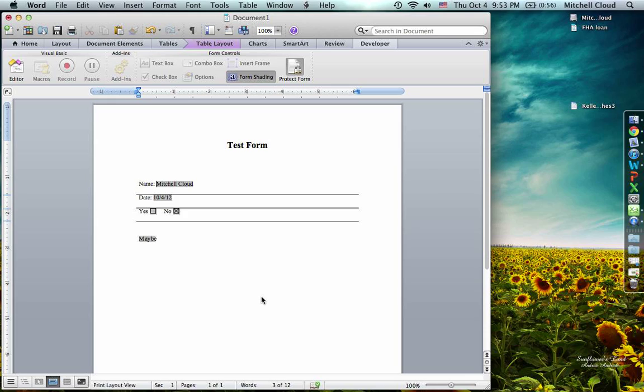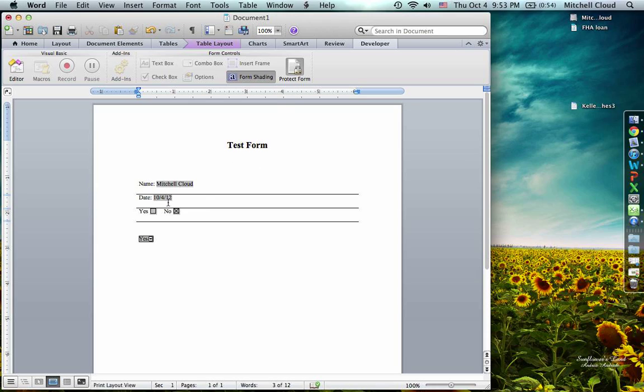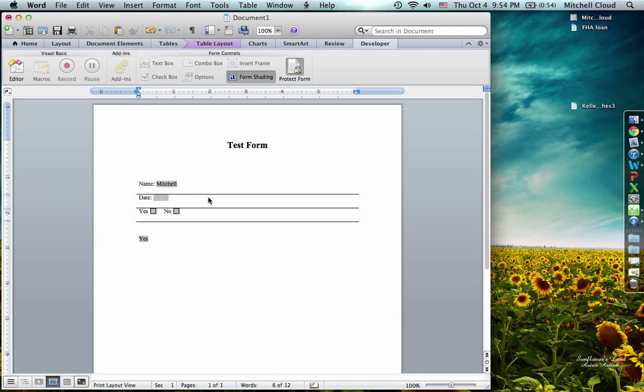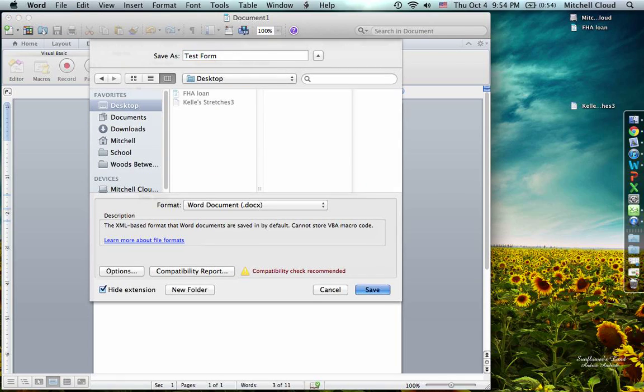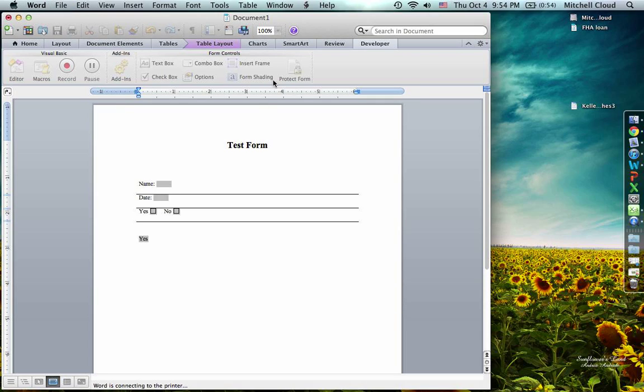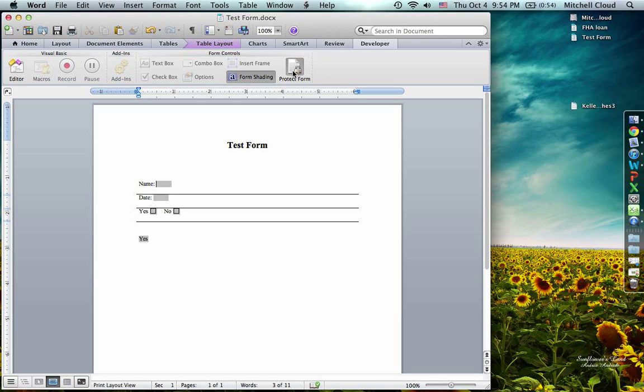Oh, last thing, however you save the form, so if I take all of these off, is how it will show up the next time somebody uses this. So if I save this to my desktop, if I have it protected, then it will open in a protected form and then I can type directly into these things.